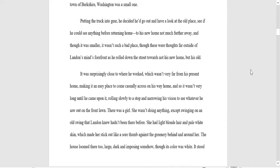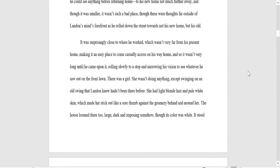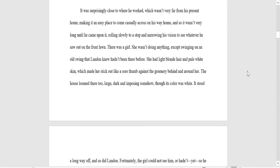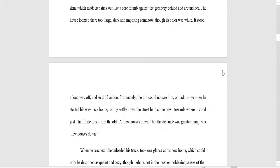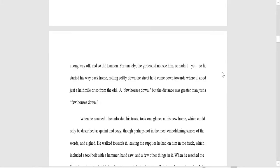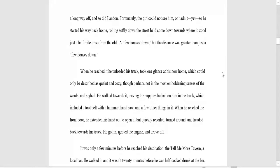Putting the truck into gear, he decided he'd go out and have a look at the old place, see if he could see anything before returning home. To his new home, not much further away, and though it was smaller, it wasn't such a bad place. Though these were thoughts far outside of Landon's mind's forefront as he rolled down the street towards, not his new home, but his old. It was surprisingly close to where he worked, which wasn't far from his present home, making it an easy place to come casually across on his way home. And so it wasn't very long until he came upon it, rolling slowly to a stop and narrowing his vision to see whatever he saw out on the front lawn.